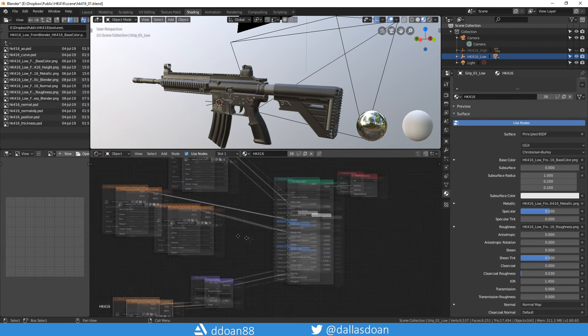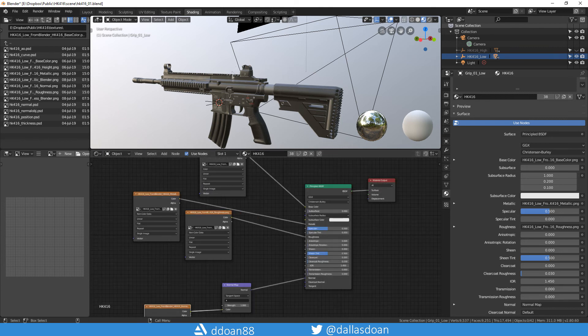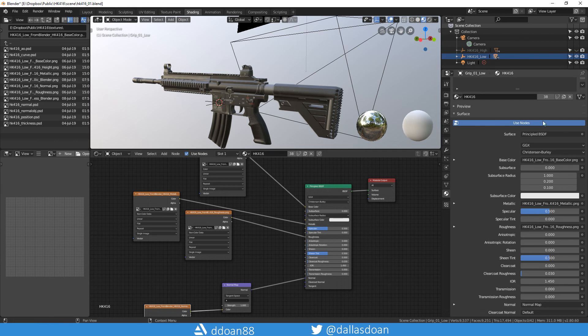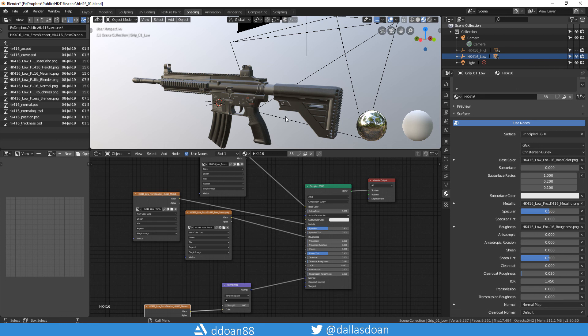Once you have that all hooked up you should be able to see your result in your viewport and it should look like how it looks in Substance Painter and in Marmoset. Hopefully that video helps you out. If it does give it a thumbs up, give it a like, follow me and subscribe, and I'll see you guys all next time. Bye now.